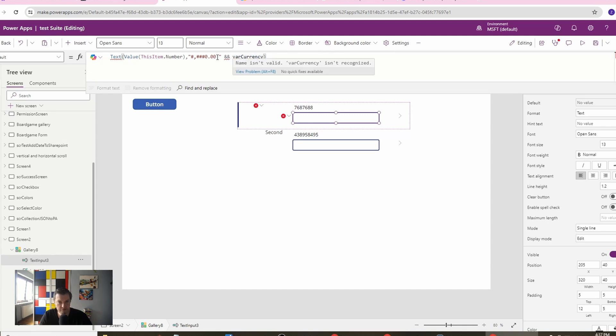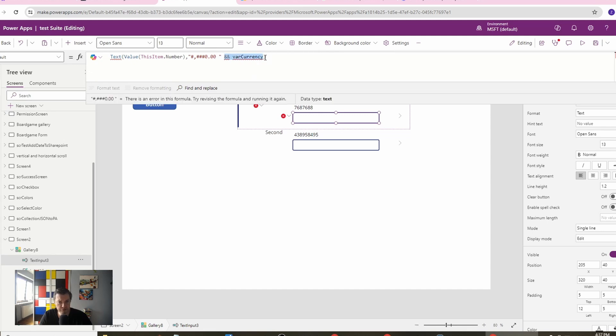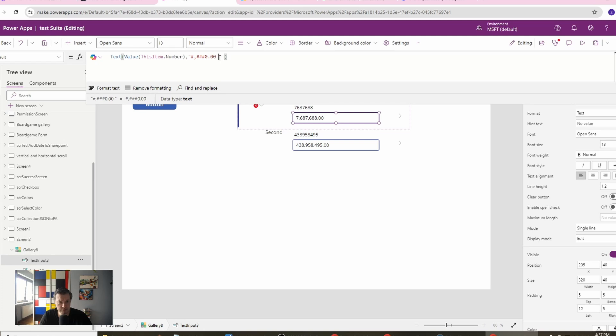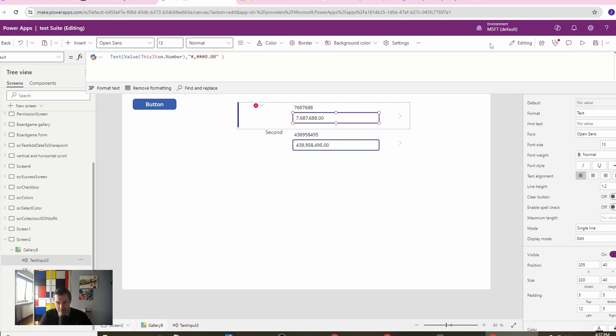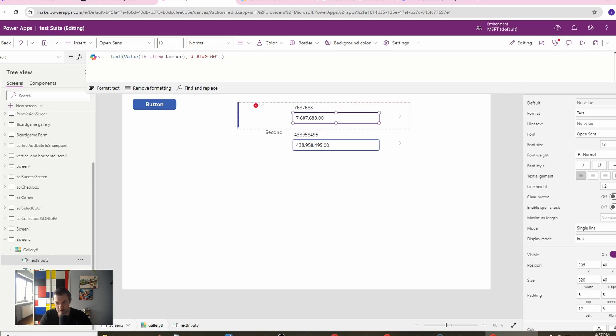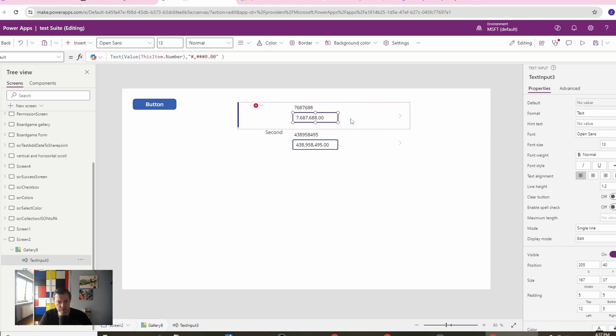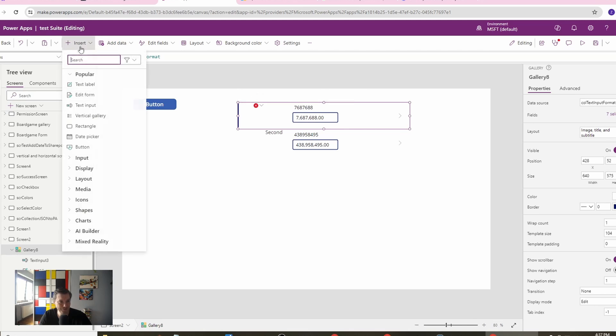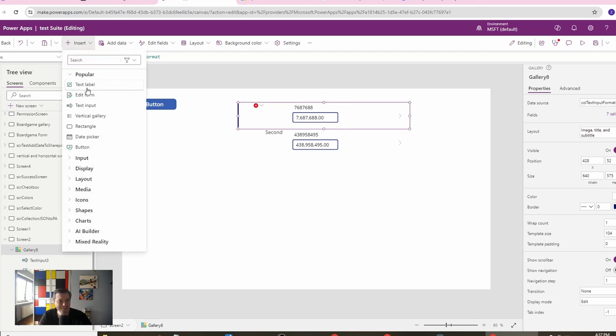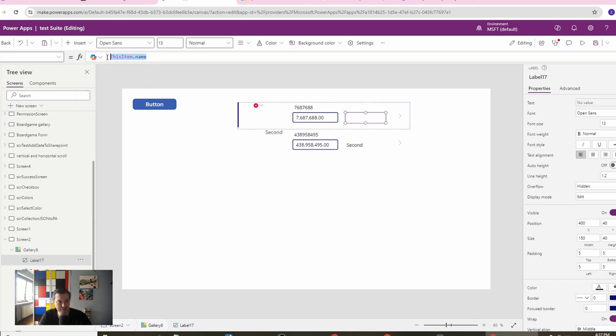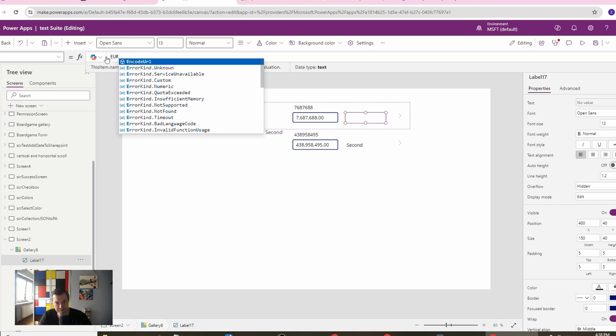So this is one option that you have. Another option which I would recommend more is just lowering this text input and then go with a label. In this label you can use the euro.